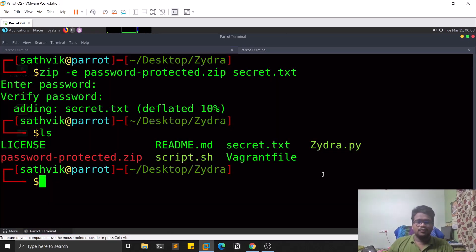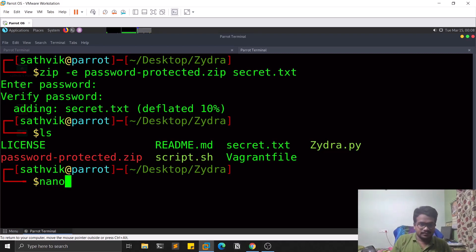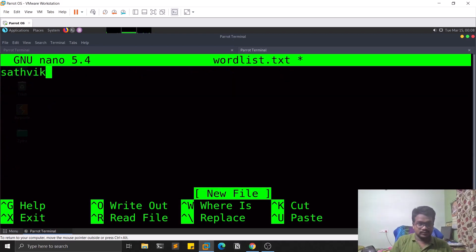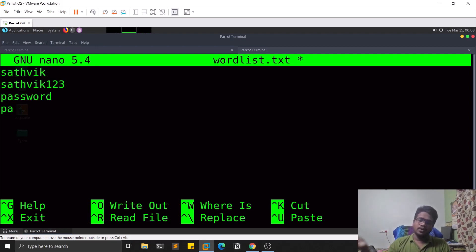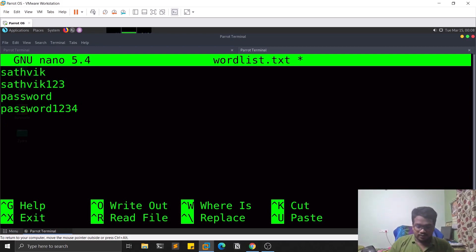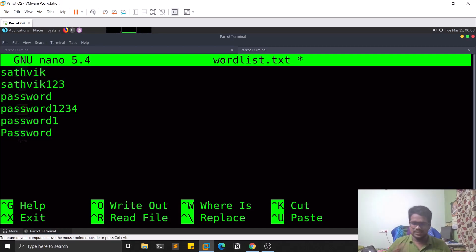Now let's create a small wordlist. I'll create wordlist.txt and add a few passwords: 'satwick123', 'password', 'password123', and 'password1' — which is our actual password. For demonstration I'm keeping it simple, but I've made videos on creating proper wordlists and I'll link those in the description. Save and exit with Ctrl+S and Ctrl+X.